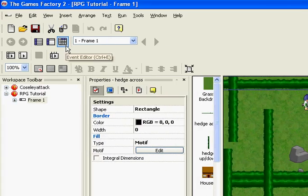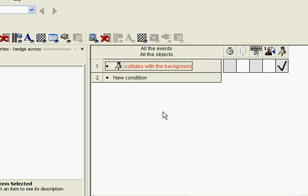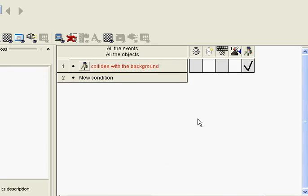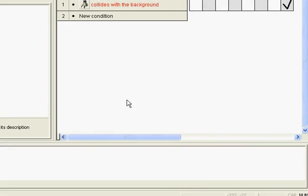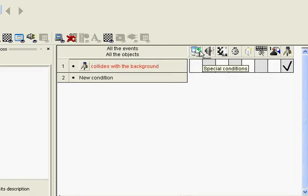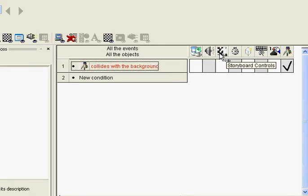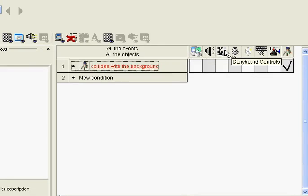To do scrolling we have to go to the event editor. This might be a little bit complicated, but if you just follow it step by step it shouldn't be too bad. First, we're going to scroll across so we can see all our icons. We're going to be using two areas: special conditions and storyboard controls.